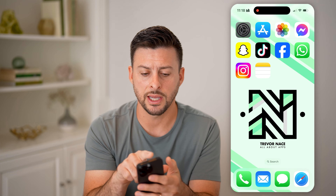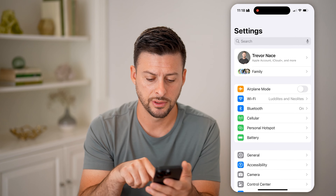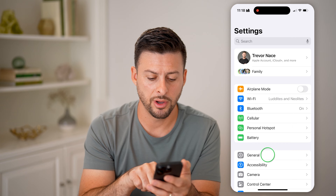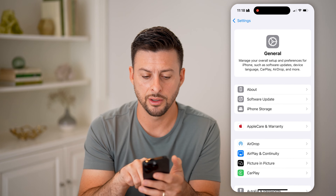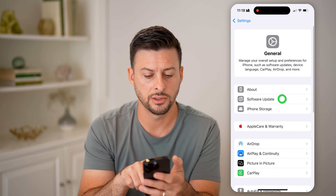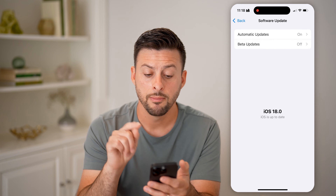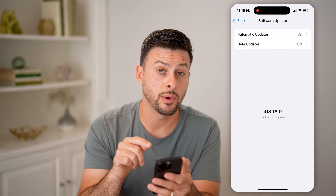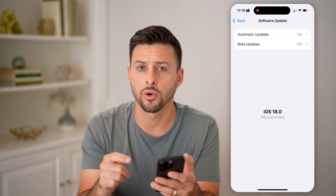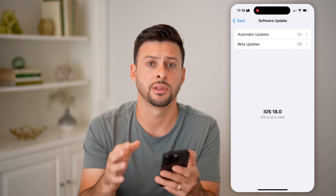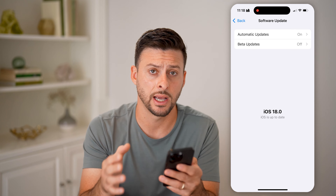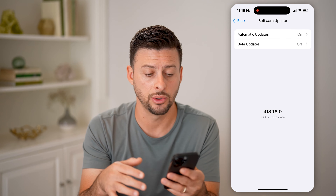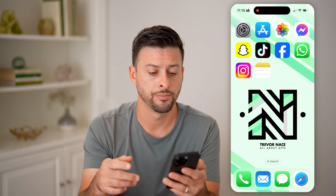Let's hop into your Settings first. Tap on General here, and then Software Update. Make sure you have iOS 18 or later. This is only a feature that is available in iOS 18 or later.